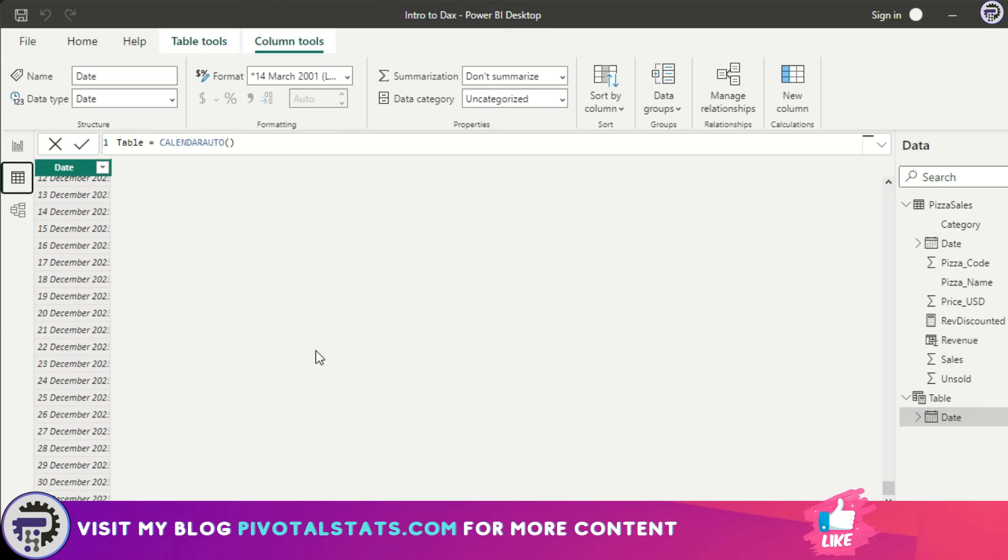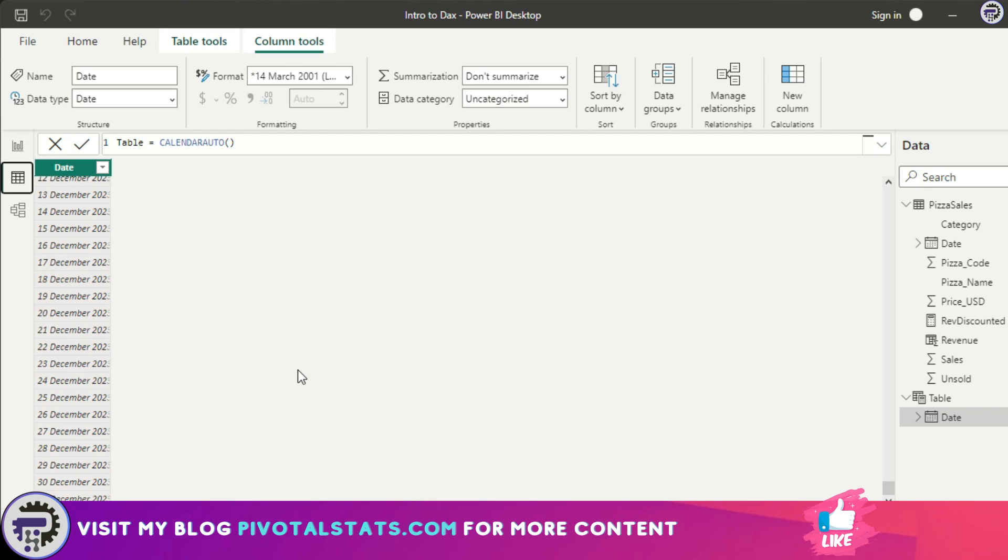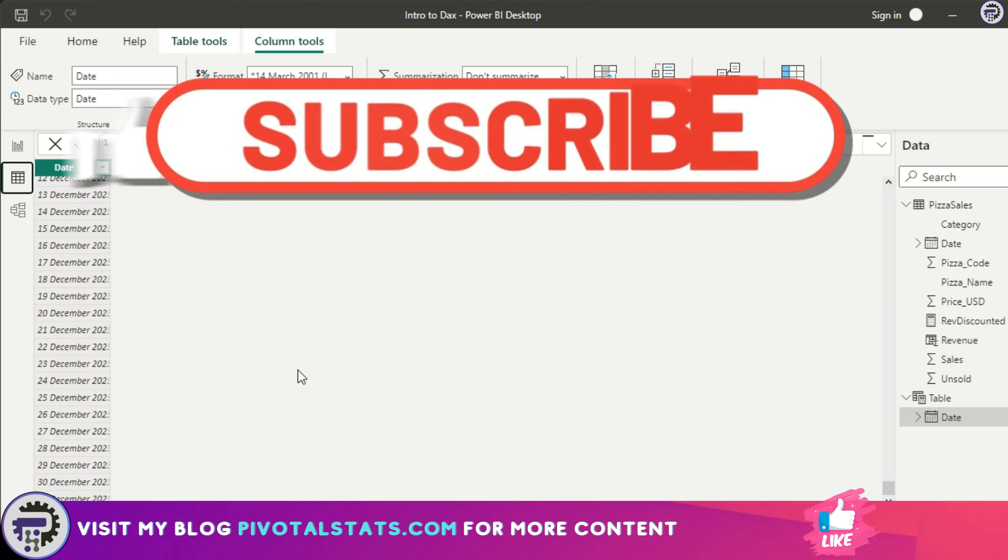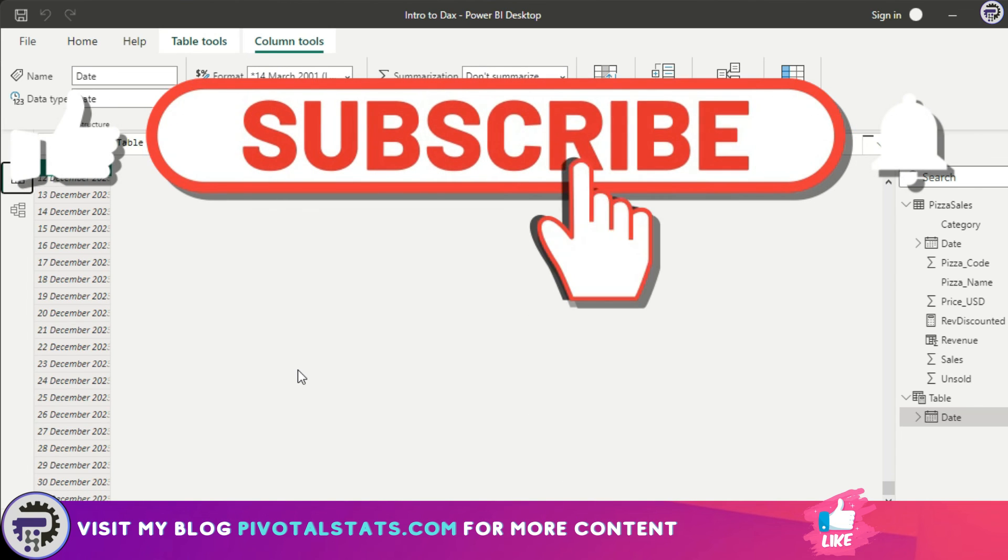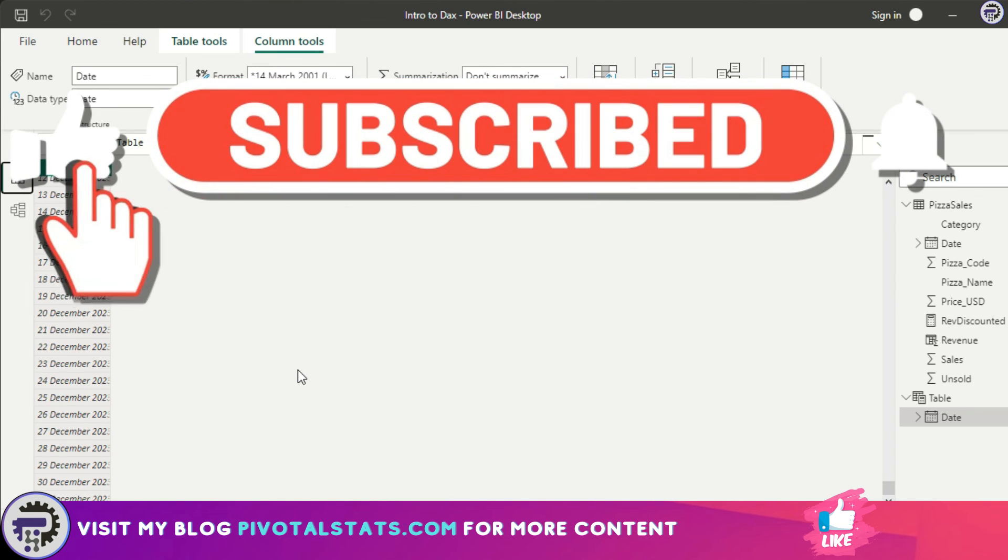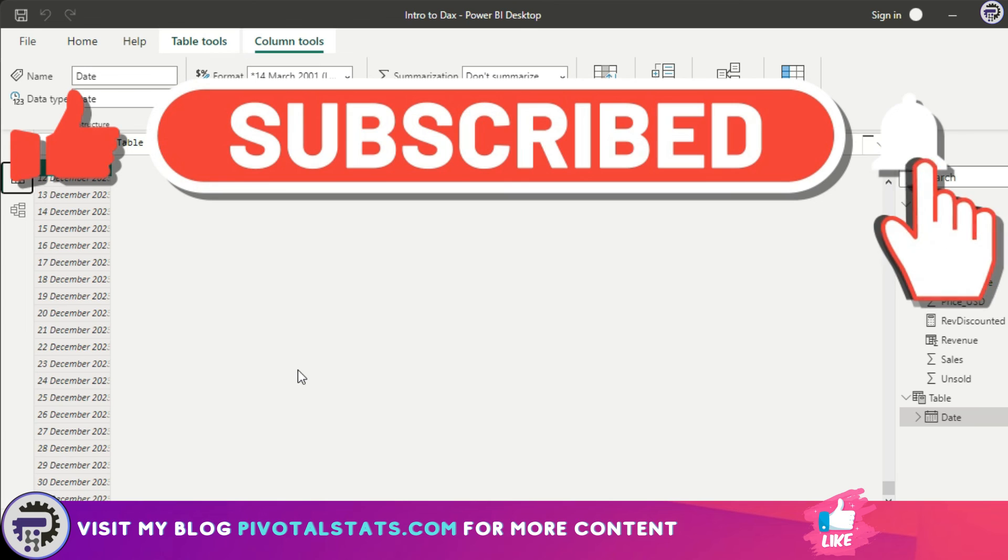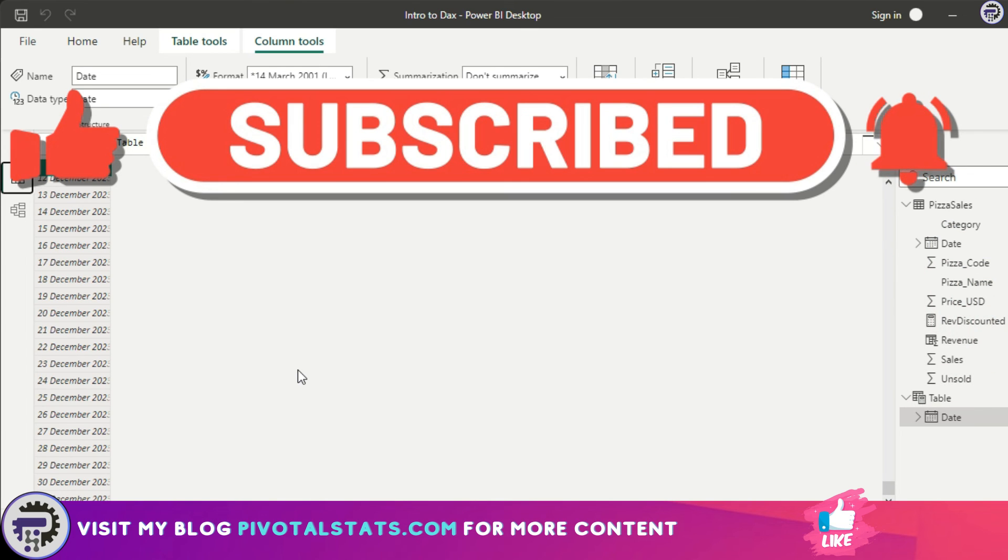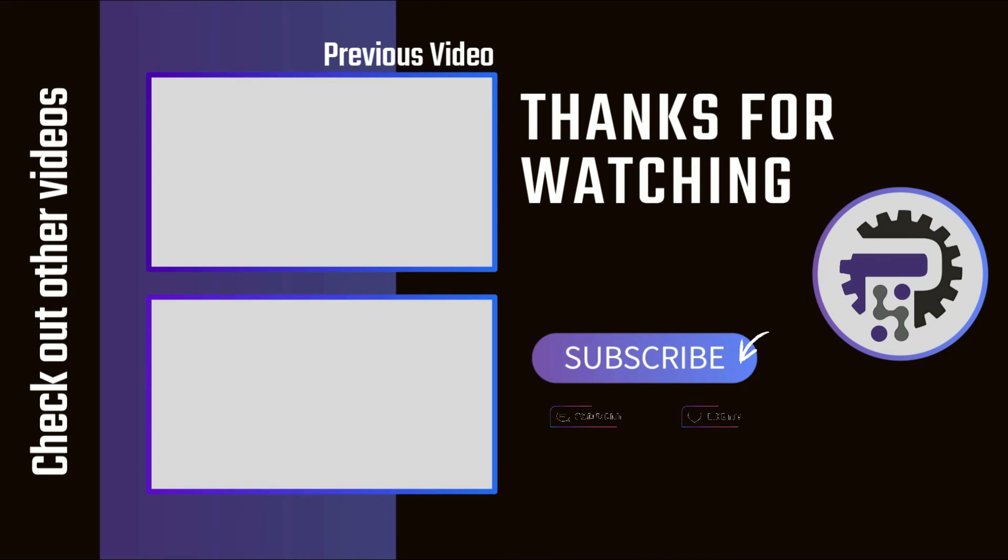I hope this was helpful and you learned something new today. We're going to continue this DAX exploration in our future videos and cover a lot of stuff within DAX in more detail. If you're liking my content, please consider subscribing to the channel—that will really help me out. I'll see you in the next one. Thank you!